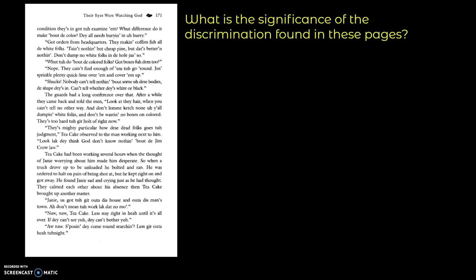The guards had a long conference over that. After a while, they came back and told the men, look at their hair. When you can't tell no other way, and don't let me catch none of y'all dumping white folks, and don't be wasting no boxes uncolored. They too hard to get a hold of right now. They mighty particular how these dead folk goes to judgment, Tea Cake observed to the man working next to him. Look like they think God don't know nothing about the Jim Crow law.